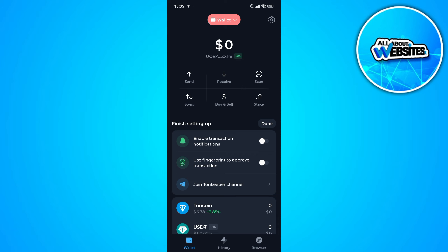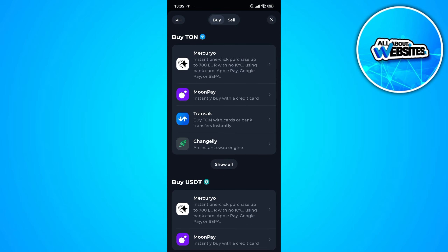You can withdraw money from TonKeeper by clicking on the buy and sell button. You can withdraw your money by selling your TON on TonKeeper. Go ahead and click on sell.